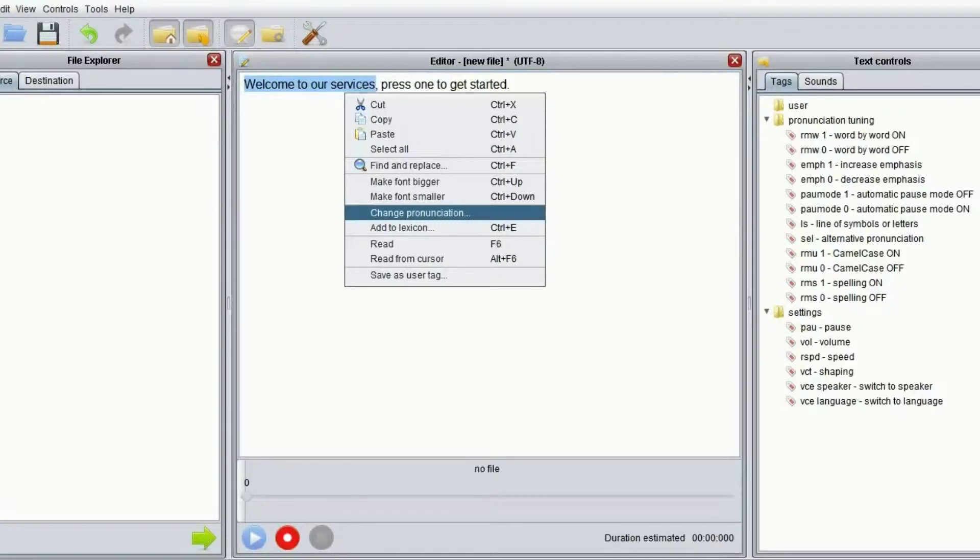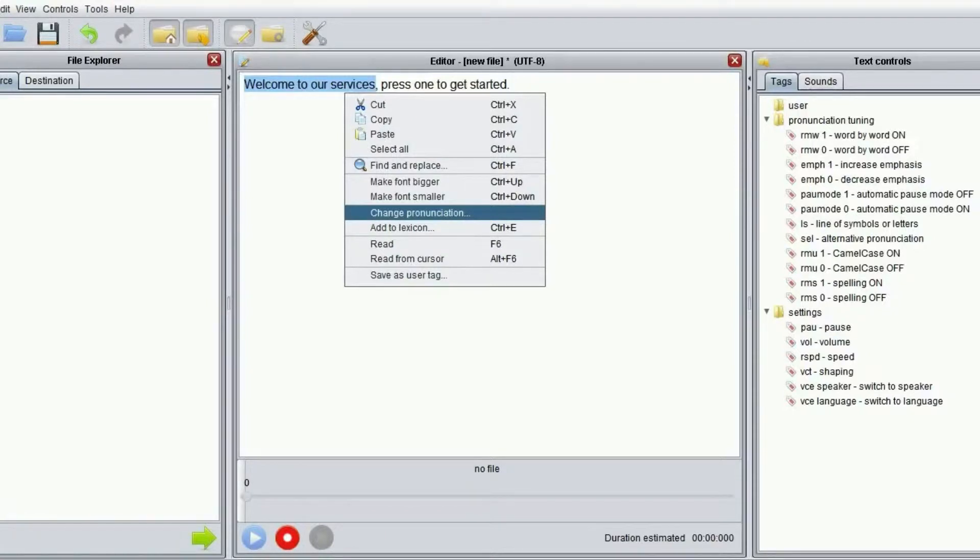Let's use the US English voice Will to create an audio file from this text. Welcome to our services. Press 1 to get started.